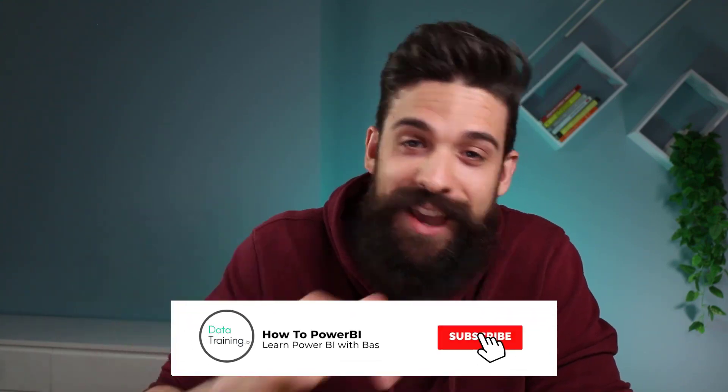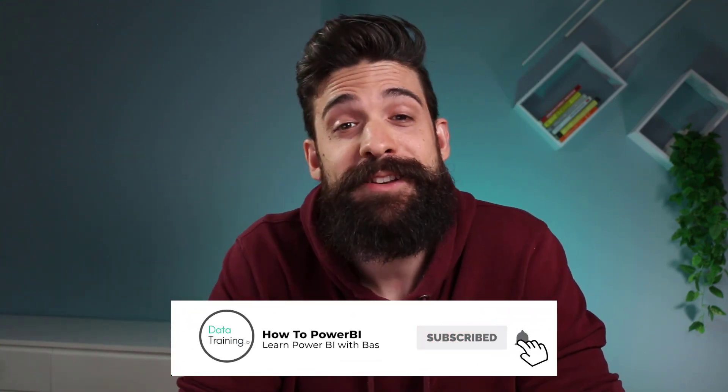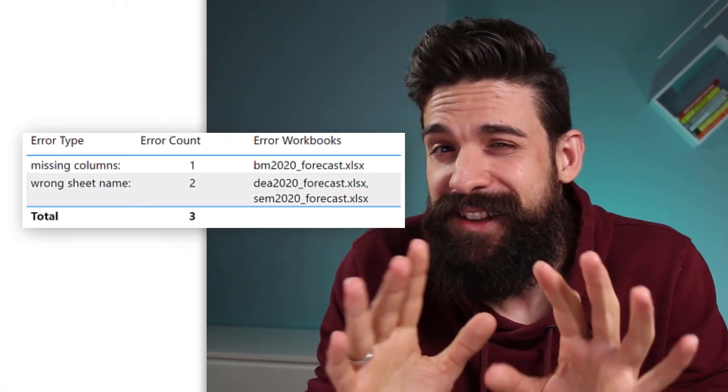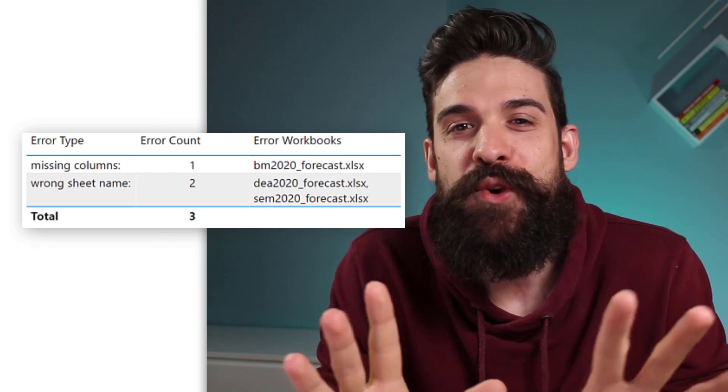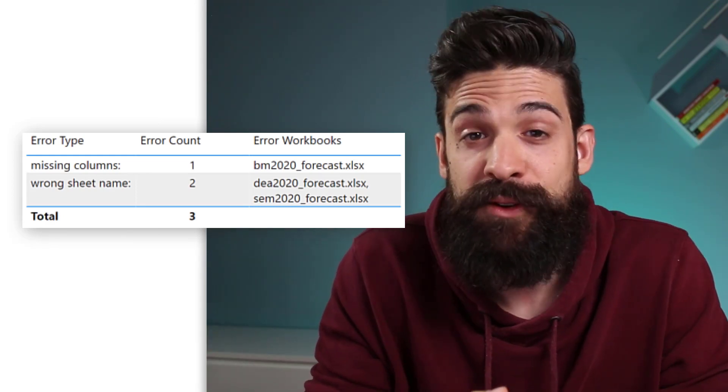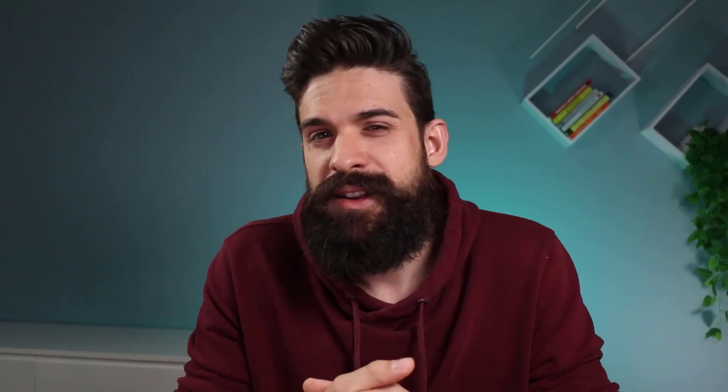Welcome to How to Power BI. My name is Bas, and if this is the very first time you're visiting this channel, make sure to hit that subscribe button. In this channel, I share everything I know about Power BI. Now let's have a look at how we can build this overview visual that gives an overview of all of the most likely refresh errors that you want to check for.